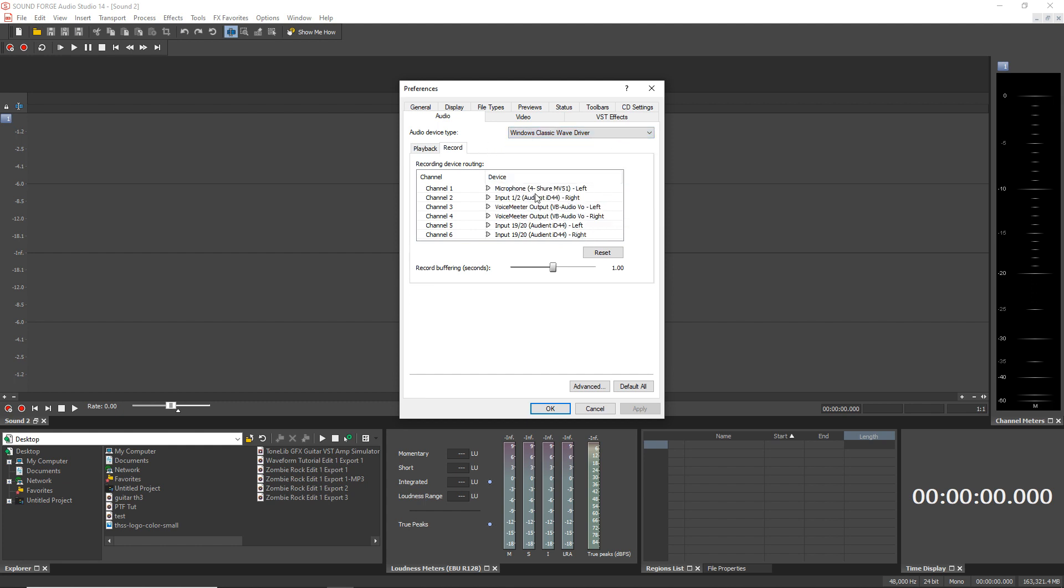I'm using my USB mic, which is the Shure MV51, and that's set to Channel 1 here. Once you have that set up, you can click OK.